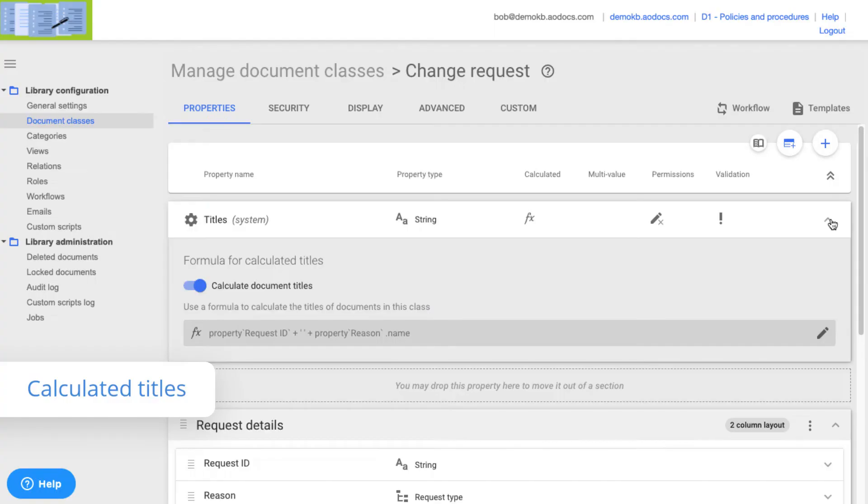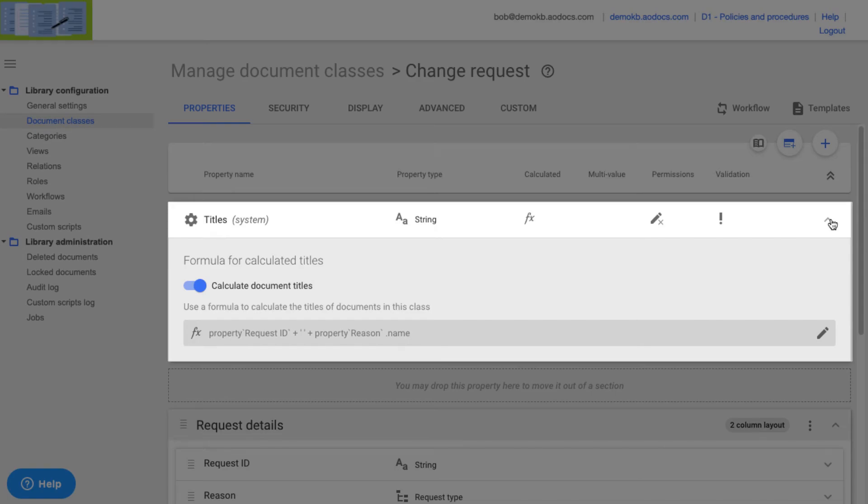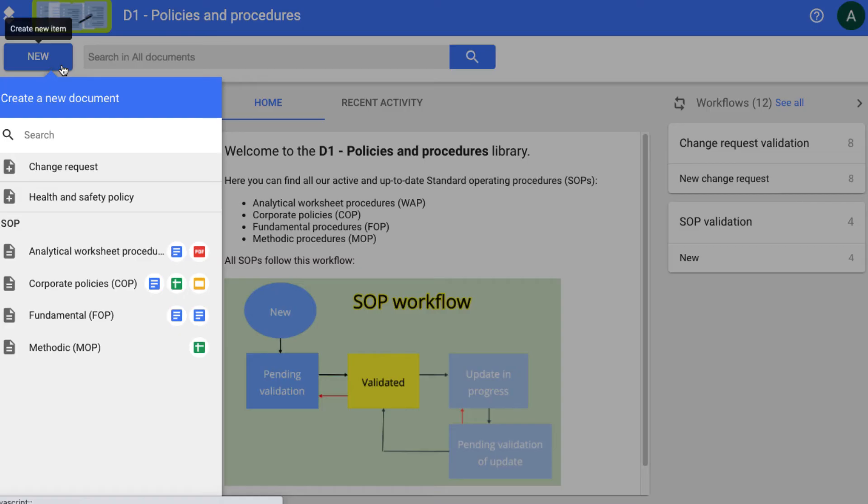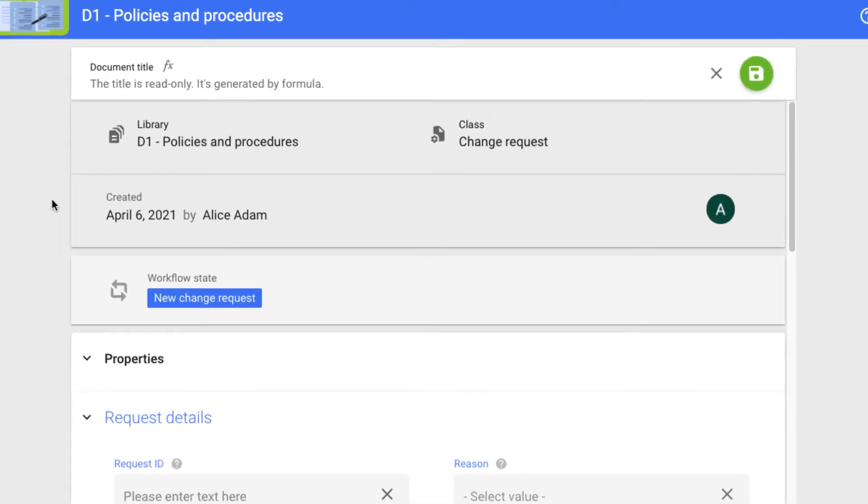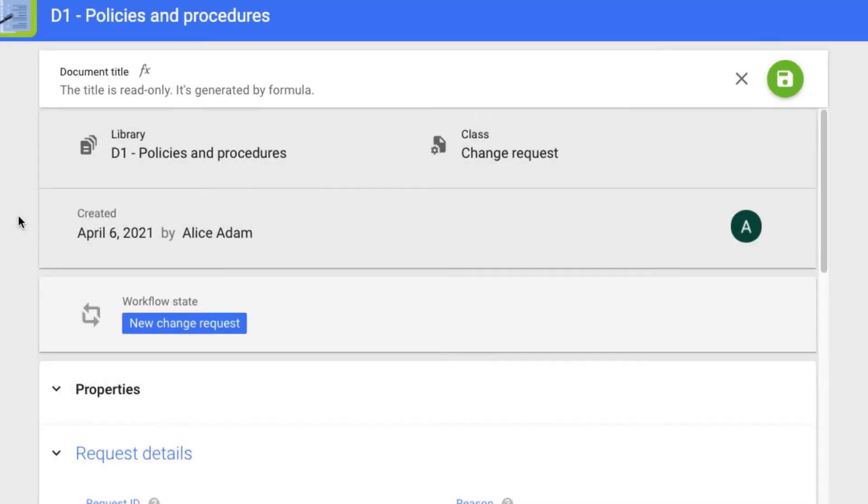We're pleased to announce that calculated titles are out of beta and available for all our users in Release 55. By applying a precise formula to titles, you ensure data consistency across all your documents.